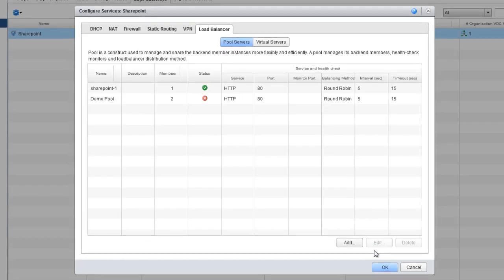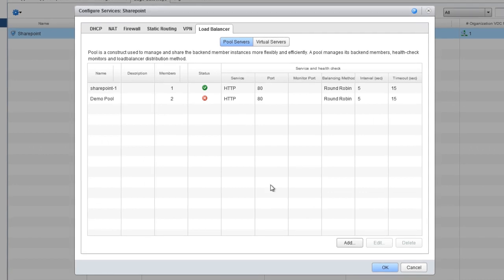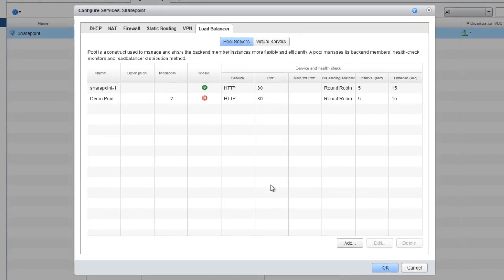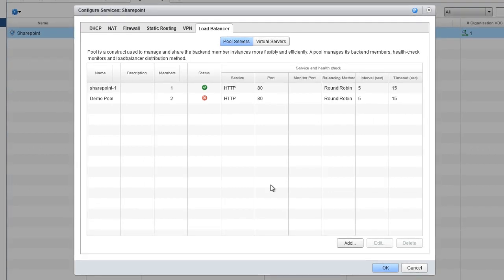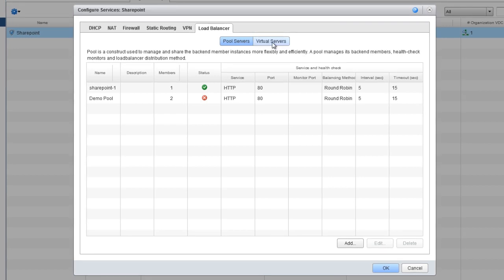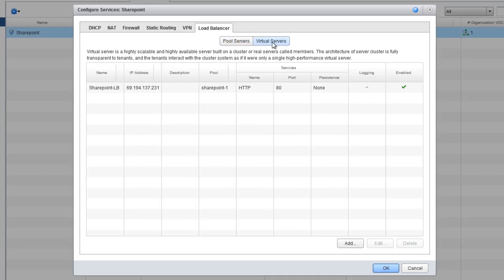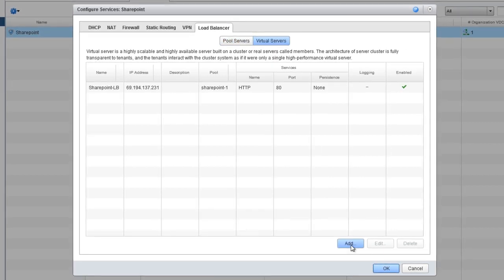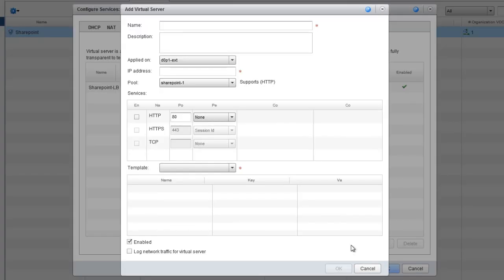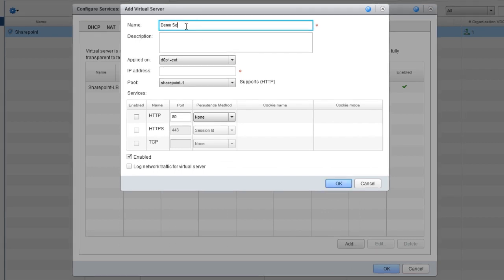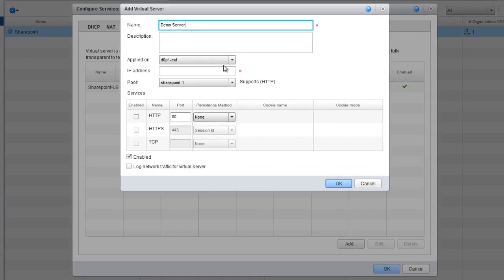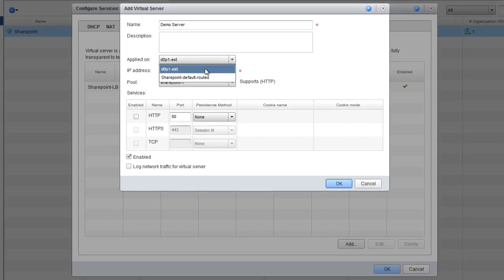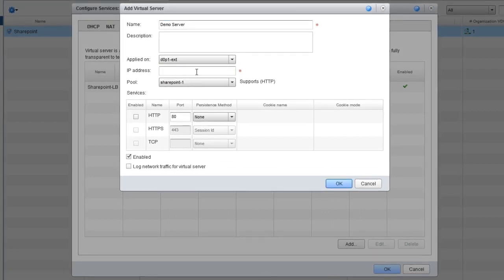Now we need to create a virtual server on top of that pool to act as the load balancer and connection to the external network. So let's switch to Virtual Server and click Add. We'll name the virtual server Demo Server and apply it on the external network because we want to access it from the outside.